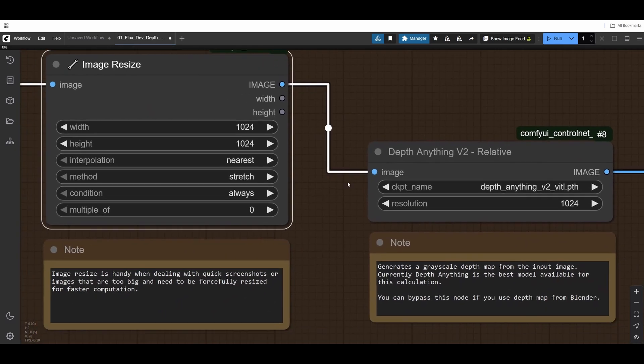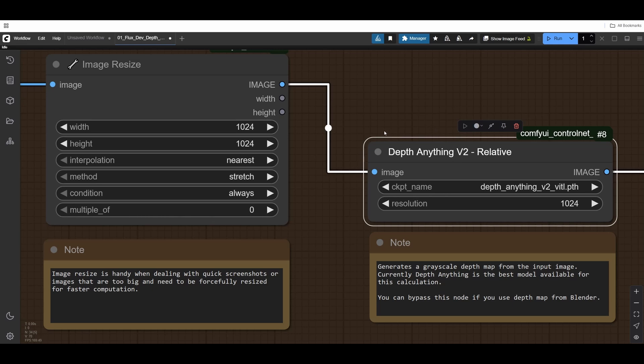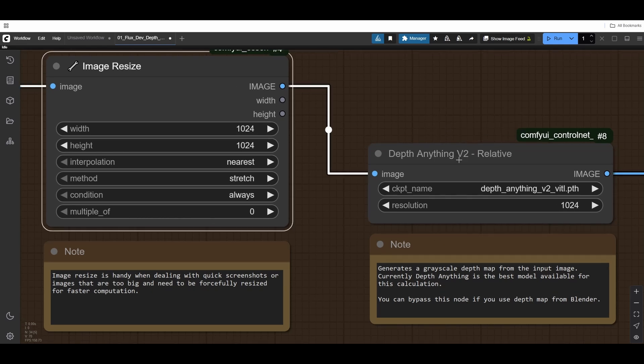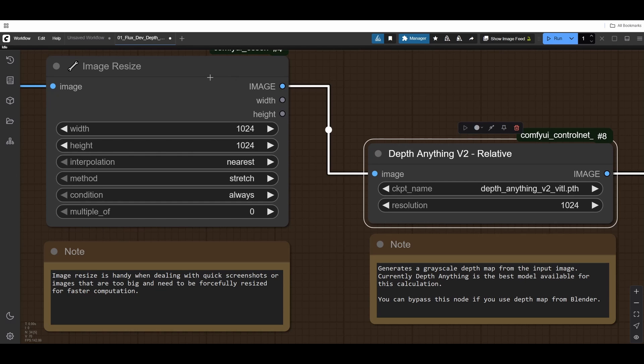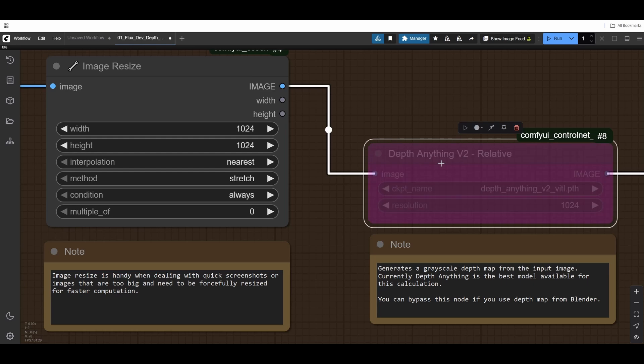Then this goes into the Depth Anything node. This node is using Depth Anything AI model that is actually reading your sketch and it can interpret it. This resolution and this resolution kind of cancel each other out. It takes the shortest side and puts 1024 pixels on that side. I still prefer to have image resize as well, because I sometimes bring a depth render straight from Blender.